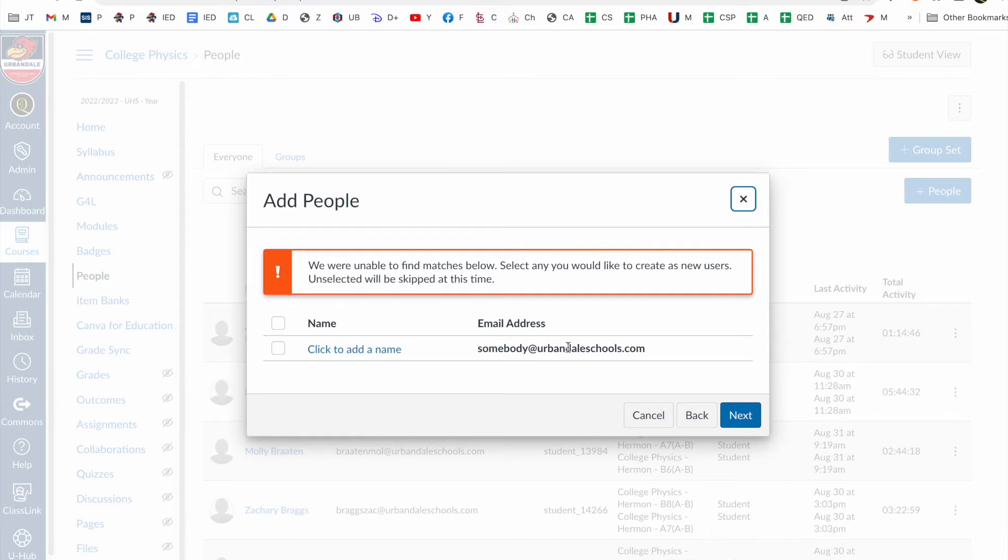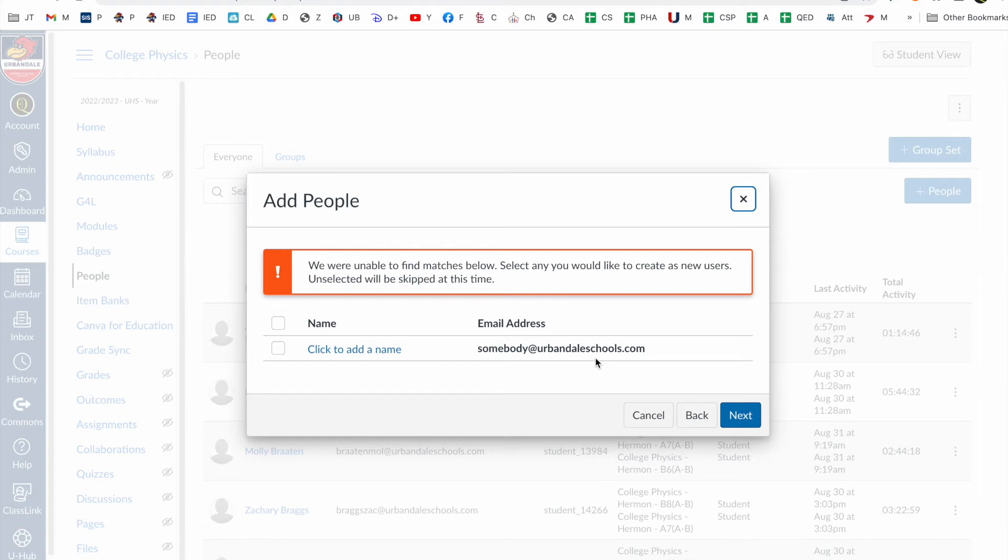If you have an associate or a student teacher or somebody that's an educator in your room and you get this error, then you need to send that email address and the explanation to Bass Cameron and he will put it into PowerSchool for you. Then 24 hours later after the sync occurs, you'll be able to come back here and add them in.